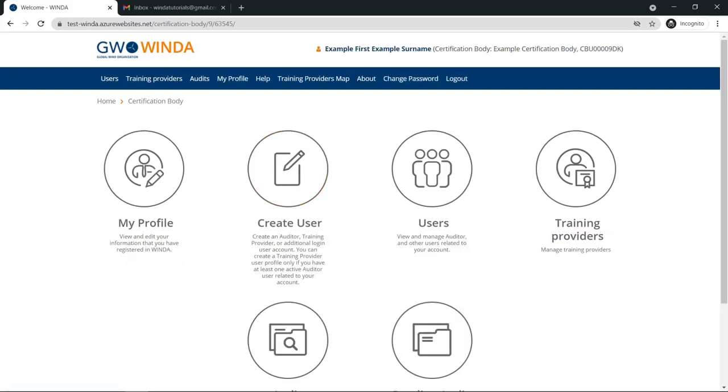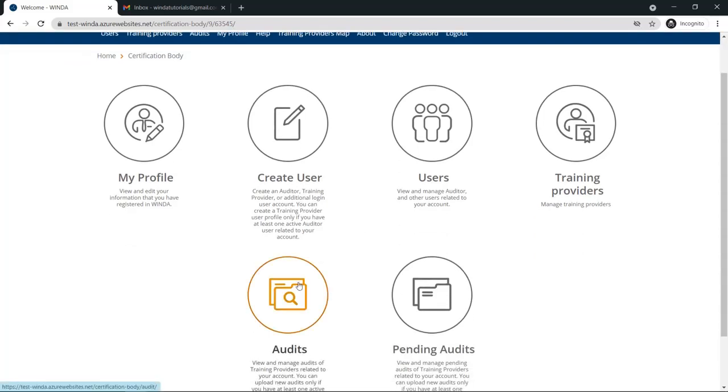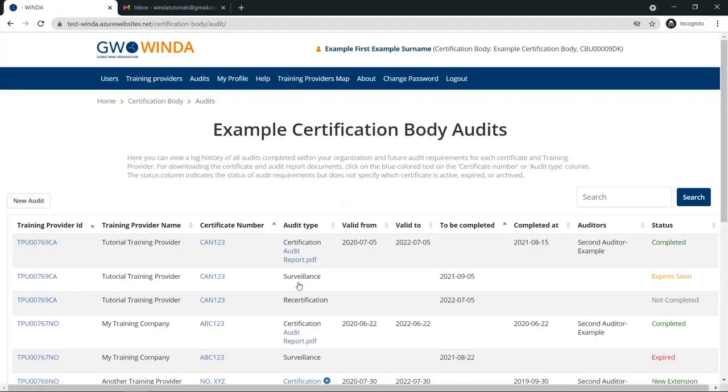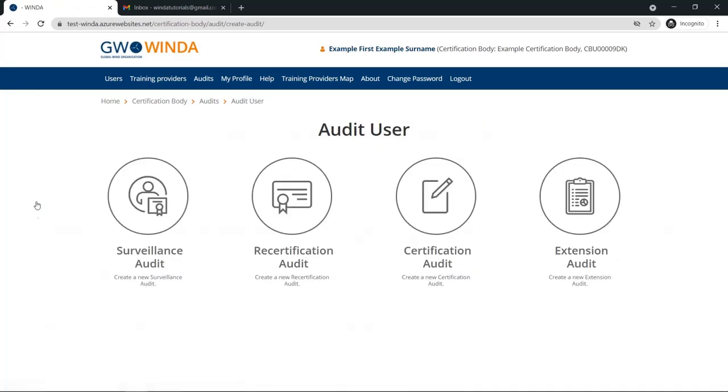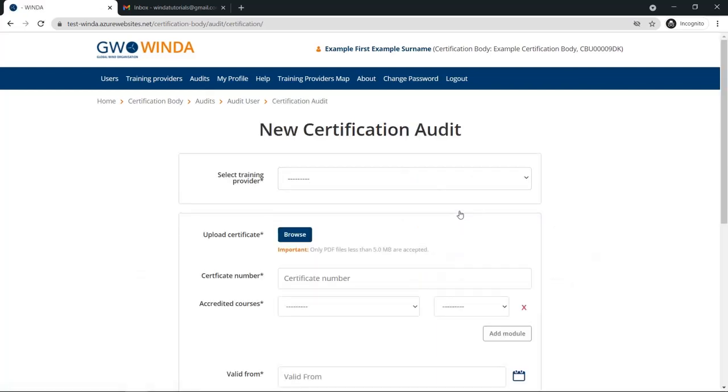Log into Winda in a certification body user account or an auditor account and click on the Audits tab. Then click New Audit and choose the type of audit you will provide, in this case, a certification audit.